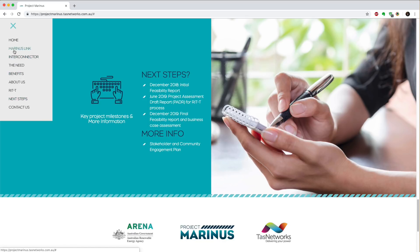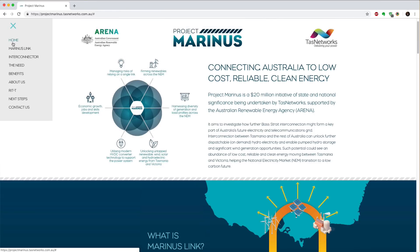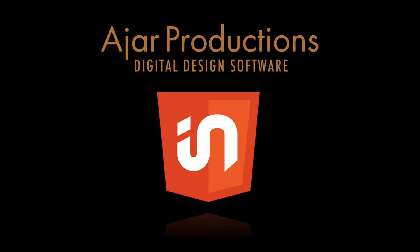Let me just go back up to home, and you can see that from the start. This is a really cool example of a website that was created with InDesign, including the animations, and exported with In5 to put directly on the web.